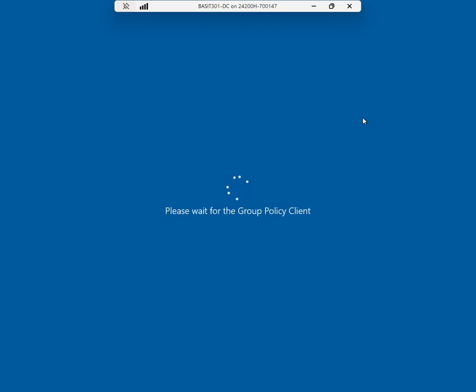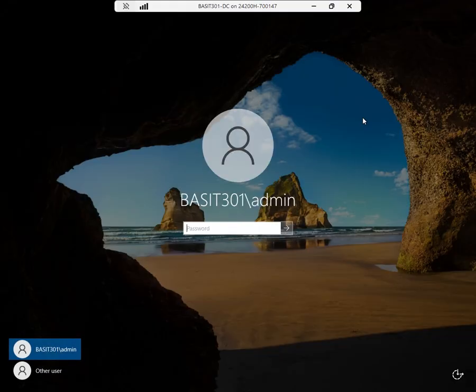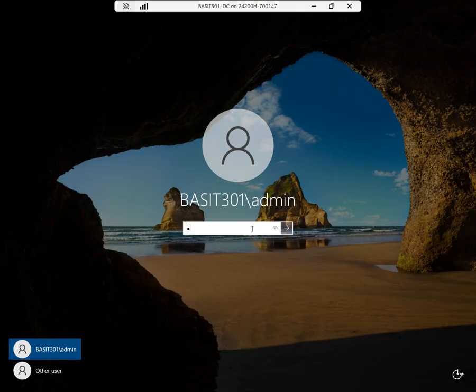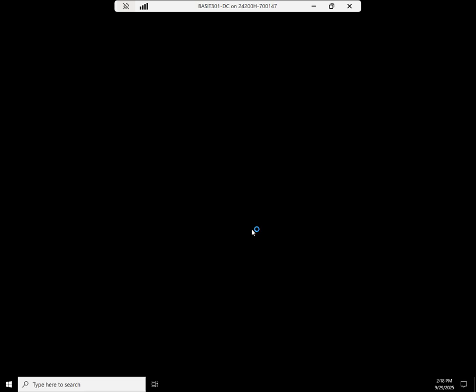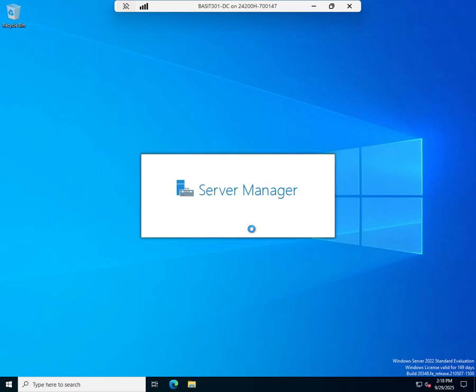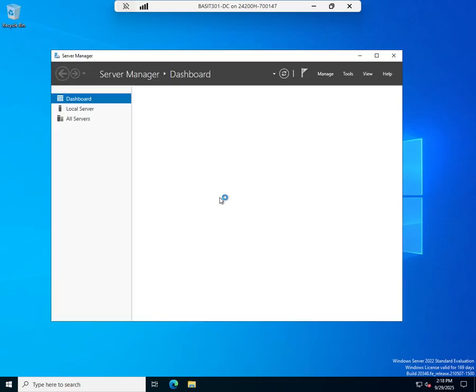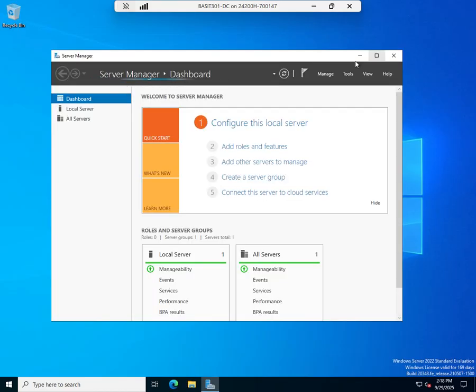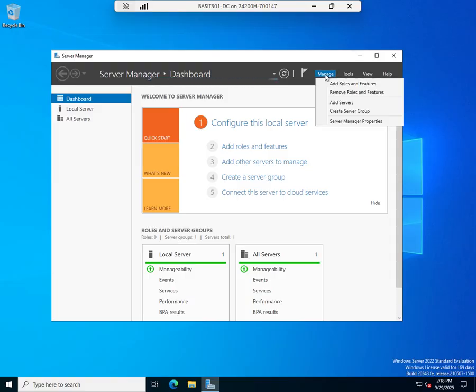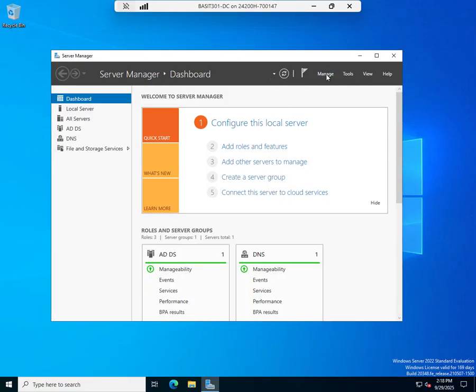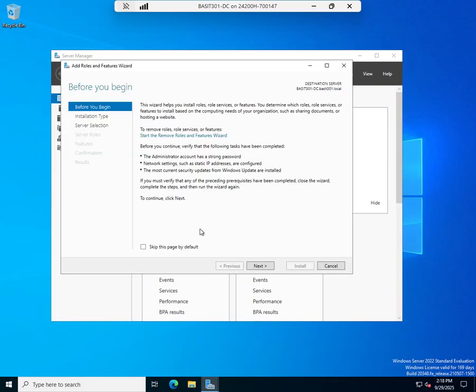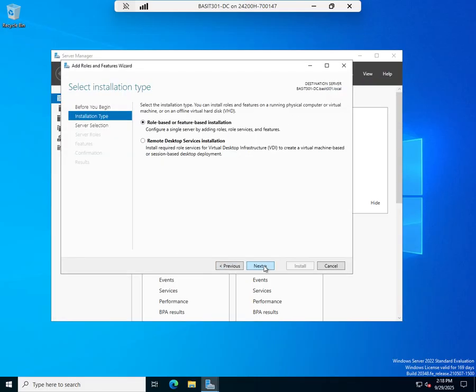Now this is taking a little bit to process its group policy client. So I'm going to go ahead and pause our video. Never mind. Just as I say that it comes back up, go figure. All right, log in, wait for server manager to load. Oh, catch up. Thank you for your cooperation.